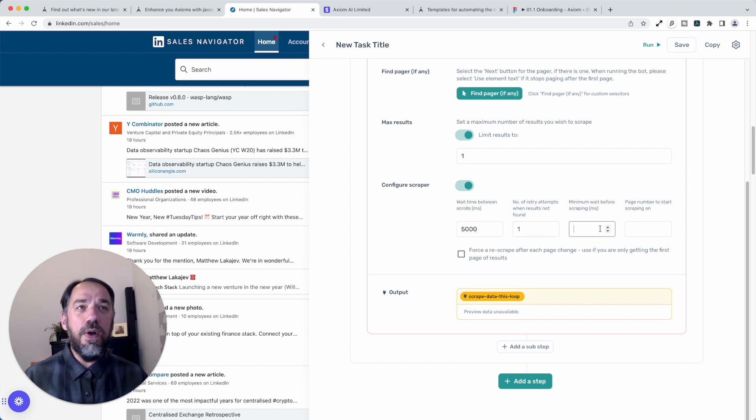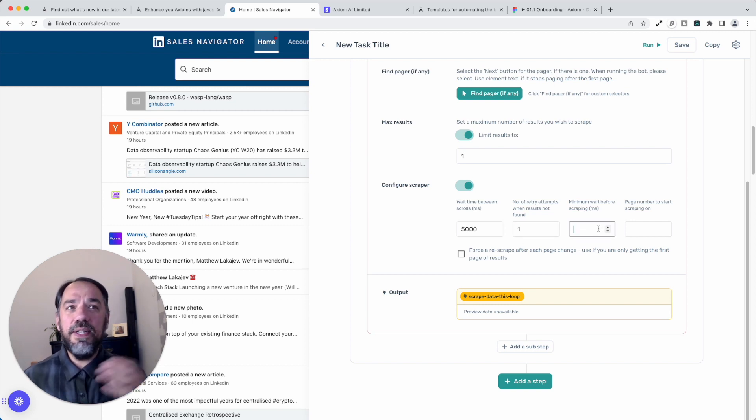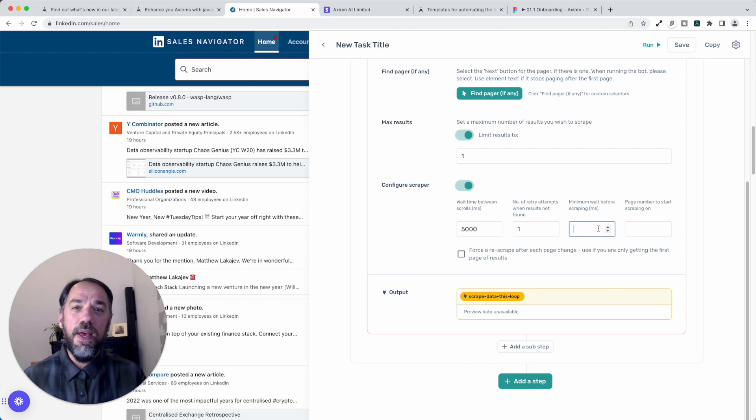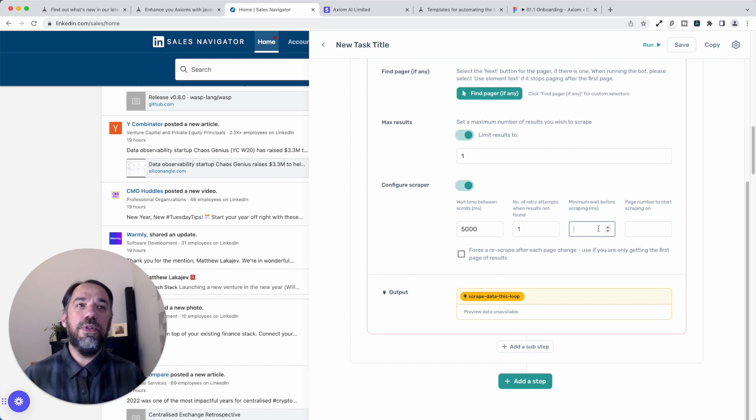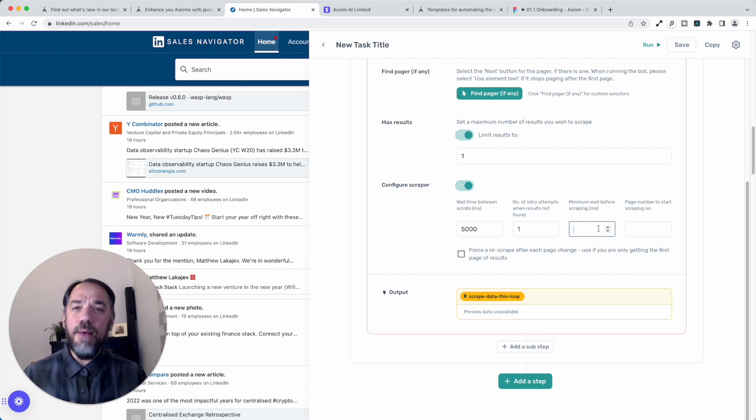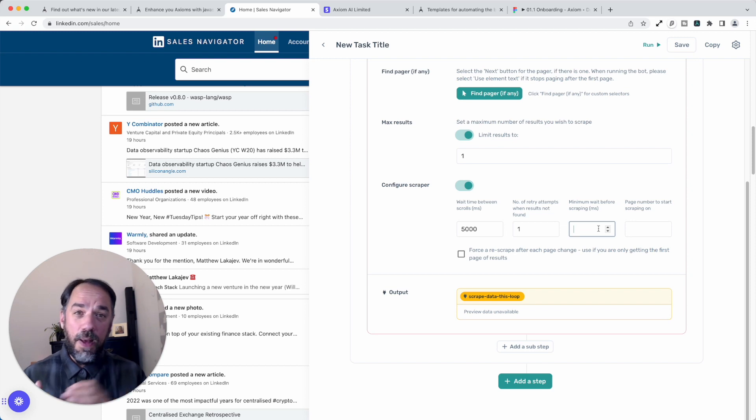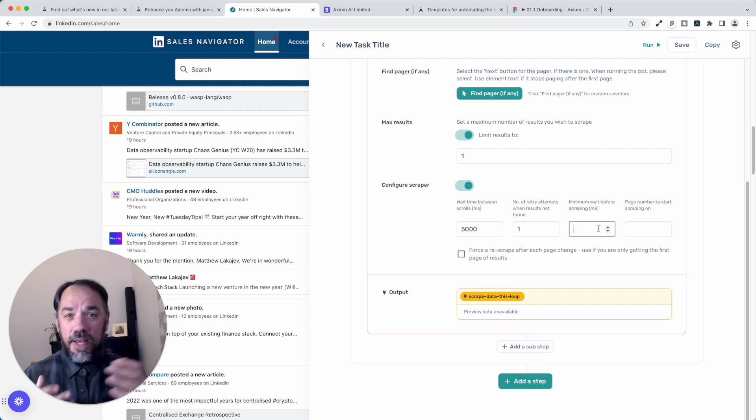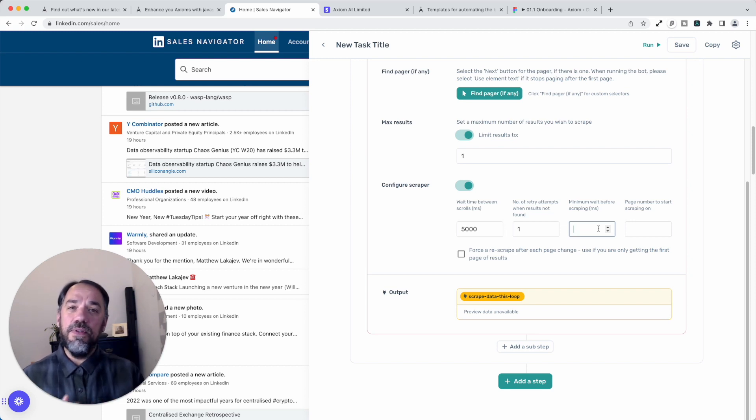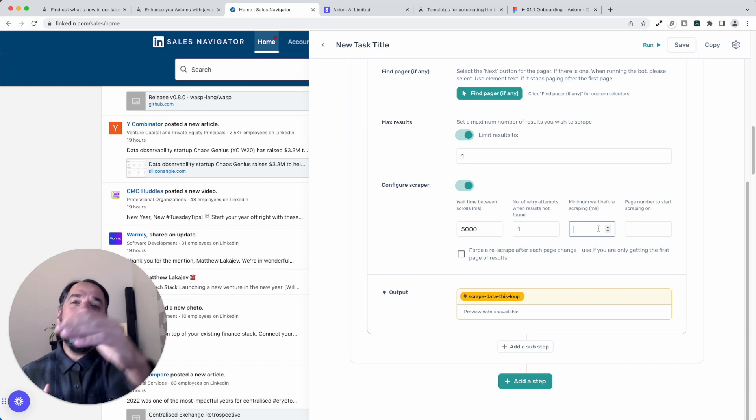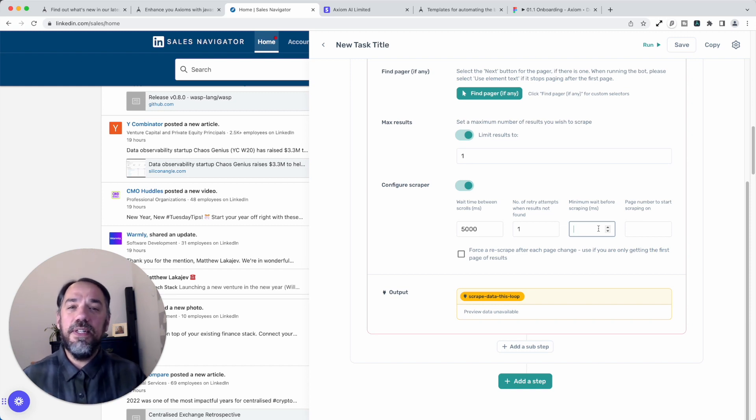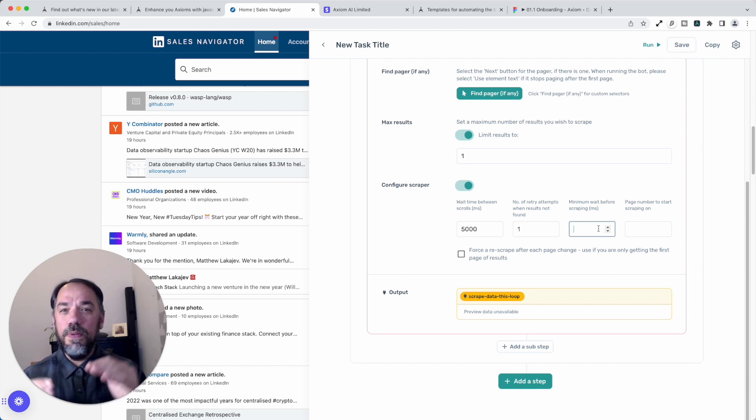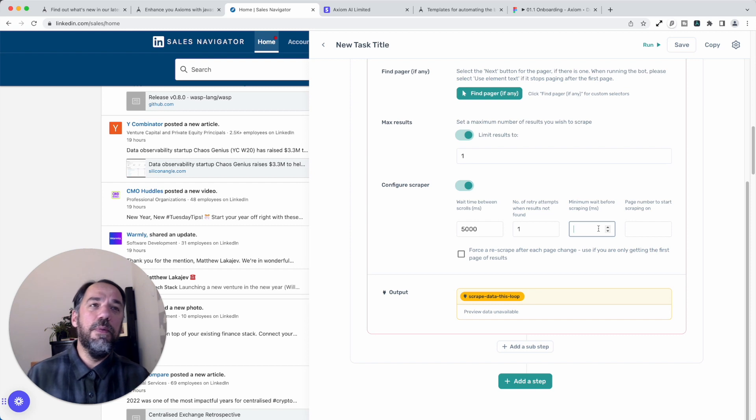We've also got the option of reducing the minimum wait time before the bot starts scraping. Again, use this one with caution, reduce it down to an absolute minimum to speed up a bot. But if you find that you're then missing results, incrementally increase it until you get to your optimum level between speed and performance.